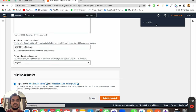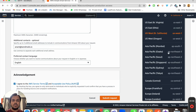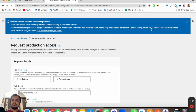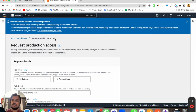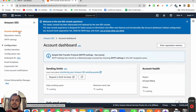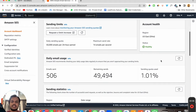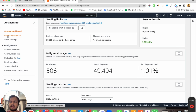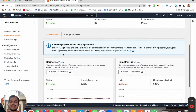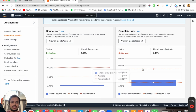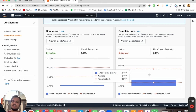Let me show you my already approved Amazon SES account. If I go to the dashboard, you can see I'm able to send 50,000 emails per day — and we've sent around 500 emails recently. If I go to Reputation Metrics, my status is healthy, with a very low bounce rate and a very low complaint rate. To keep your bounce rate low, you need to always keep your email list clean.